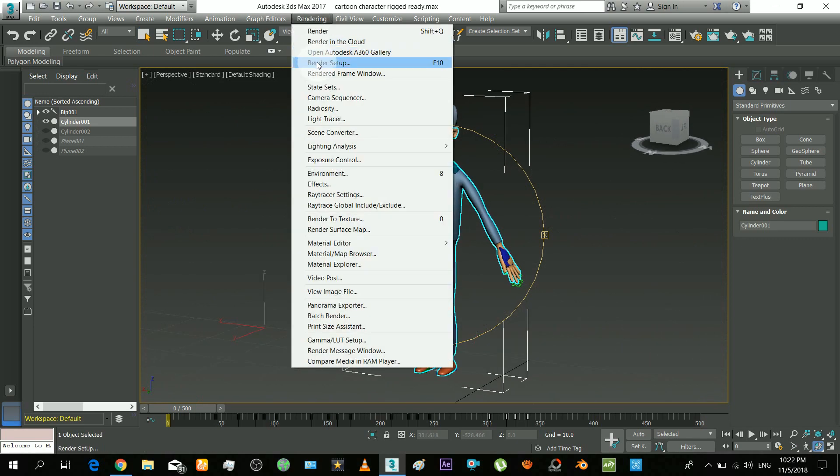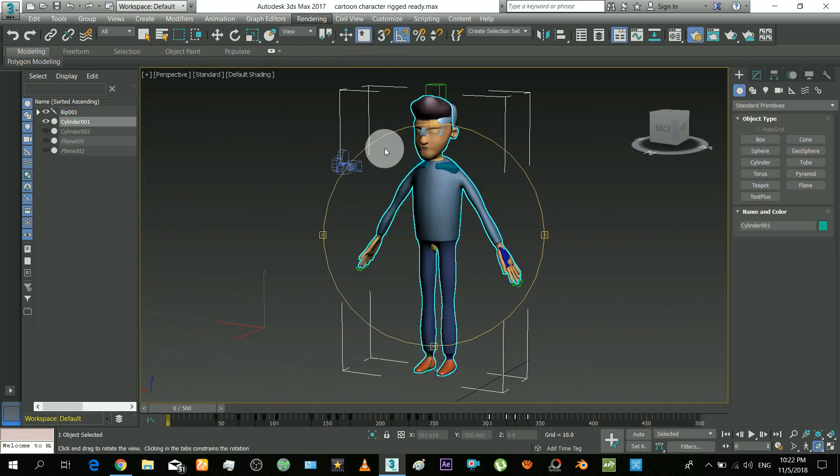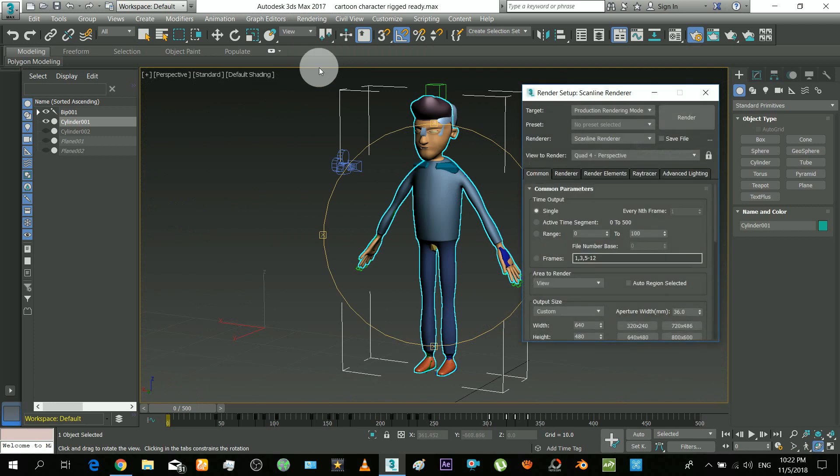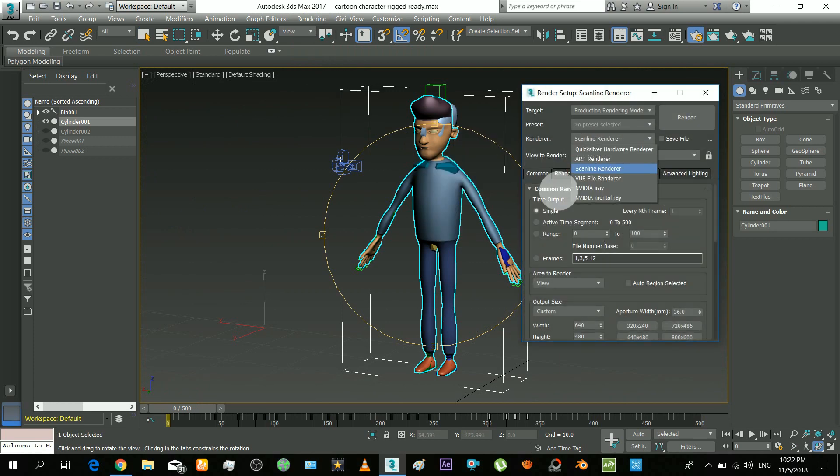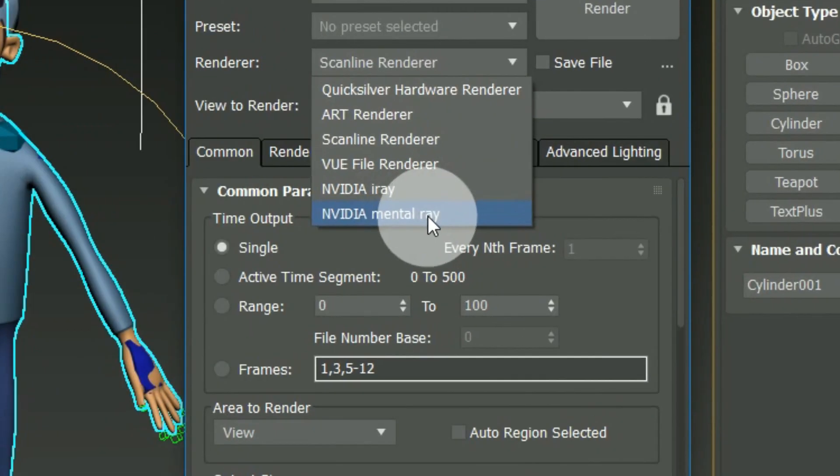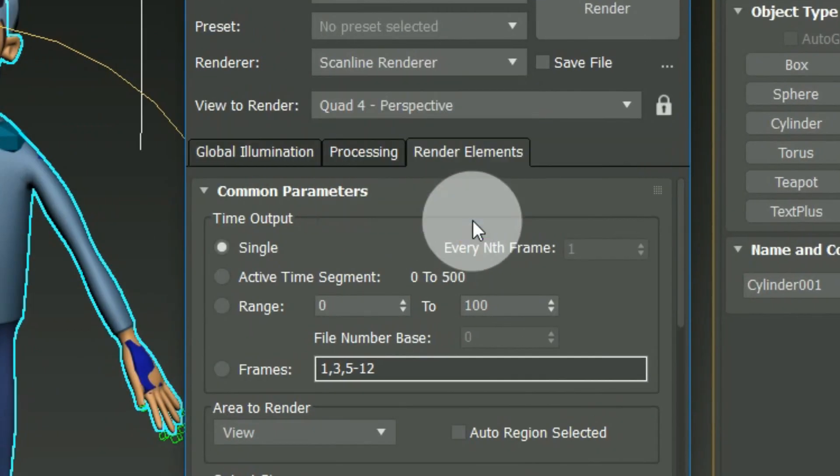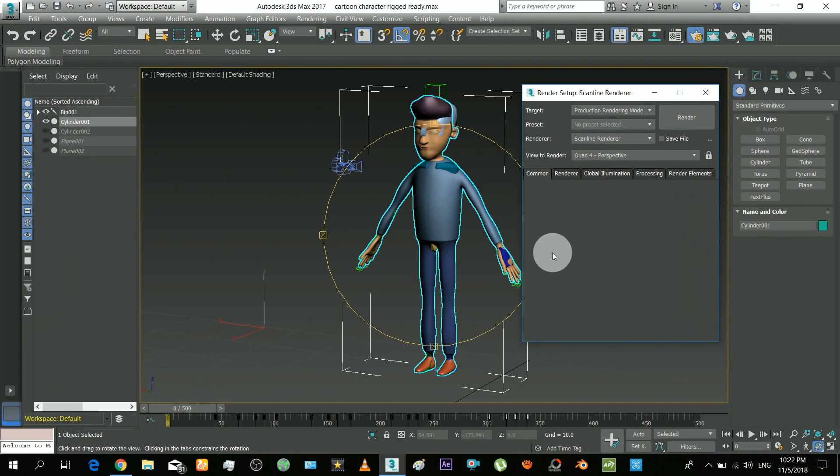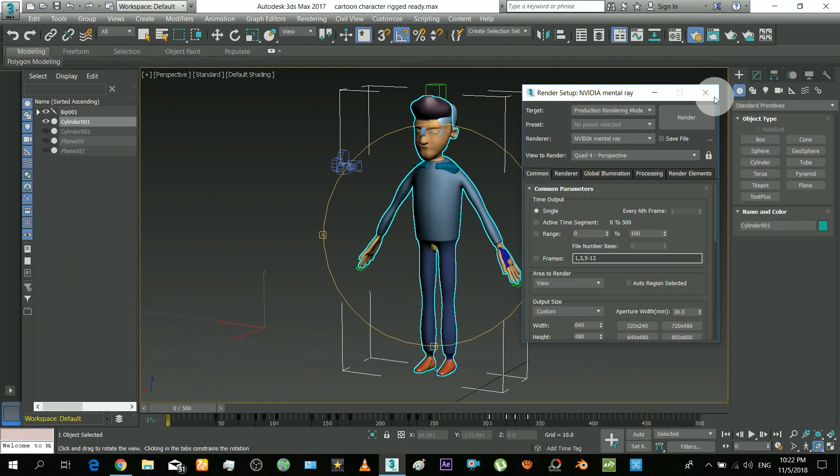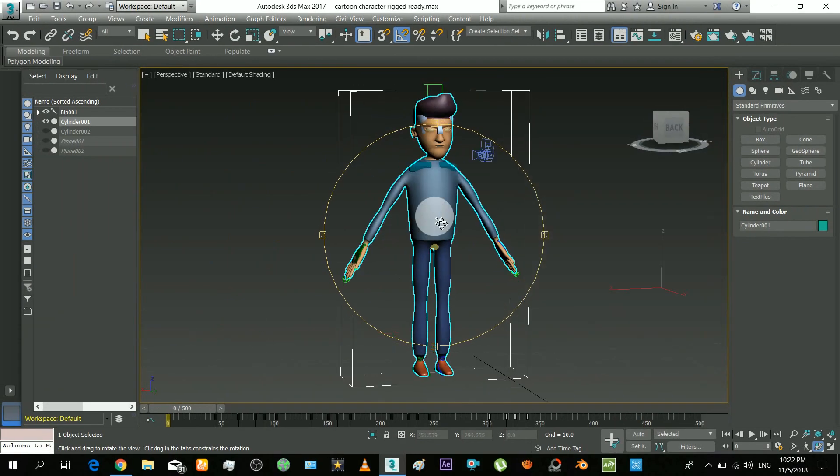Okay, so the renderer that you need for skin material is the Mental Ray renderer. Select that renderer. This renderer is built into 3ds Max by default, if I'm not wrong.